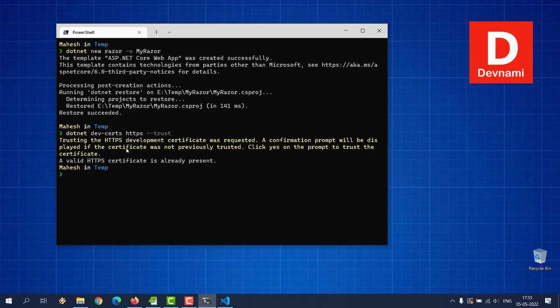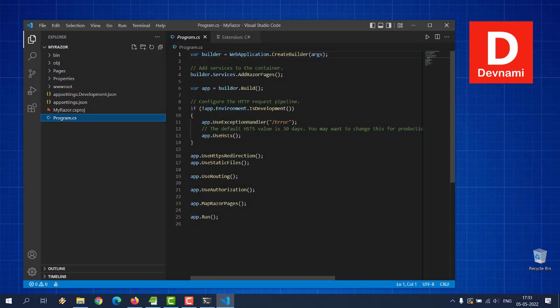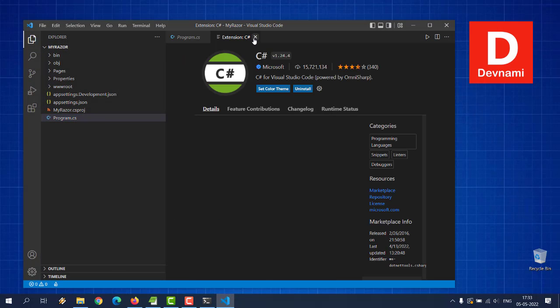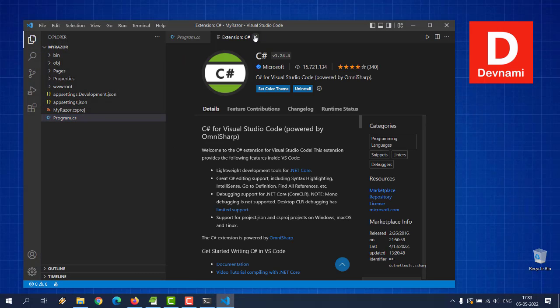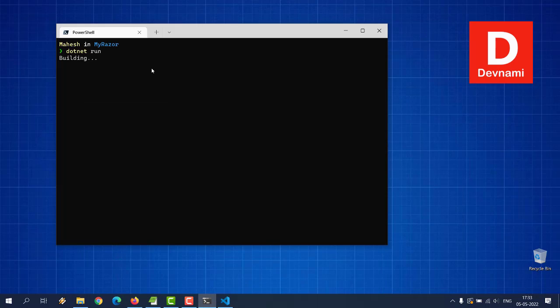We can go and examine the folders or simply run our project. Before that we will do cd MyRazor, clear, and dotnet run. So it will build that. Let me see, extension is done, I can go back here and I can minimize now and wait for it to build.